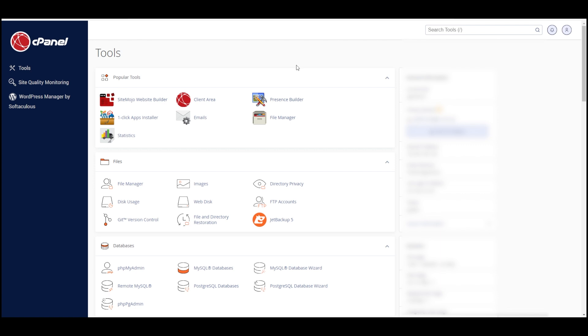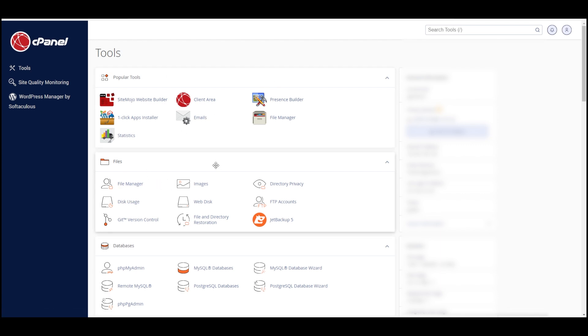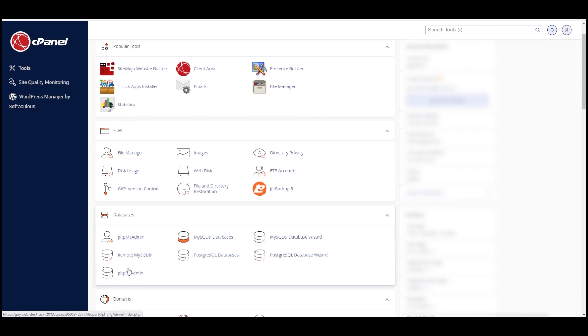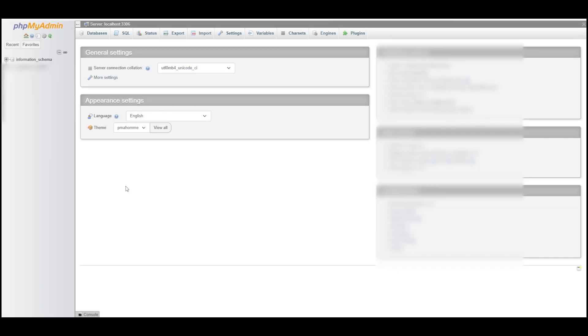At the very least you'll have the same types of options available. You can see if I go down to Files here we've got File Manager, and if I go down to Databases we've got phpMyAdmin. I'm just going to middle mouse click on both of those to open them up in new tabs, and we'll start with the database in phpMyAdmin.